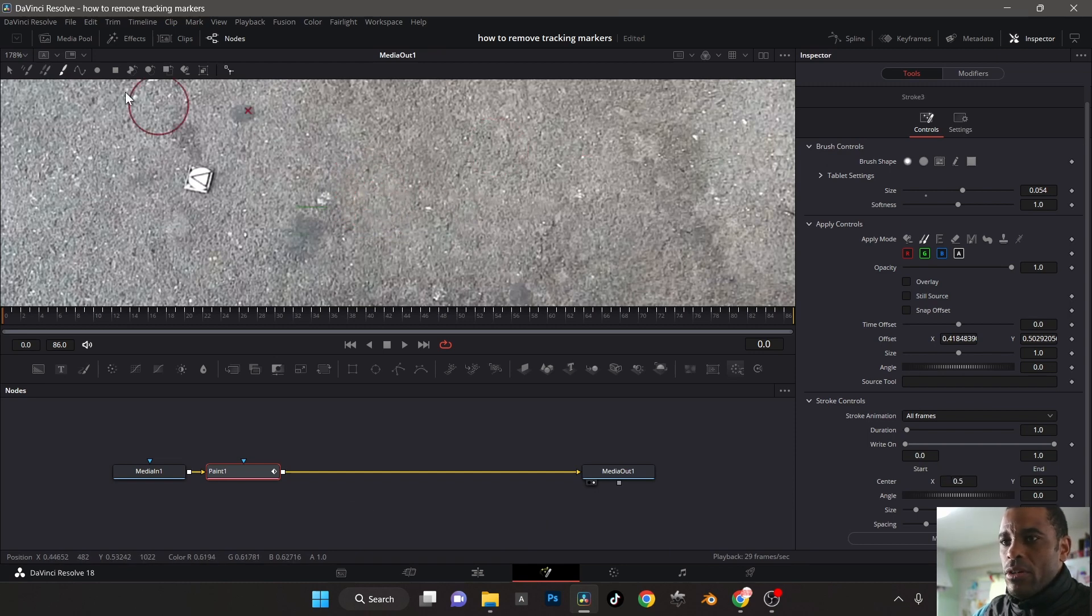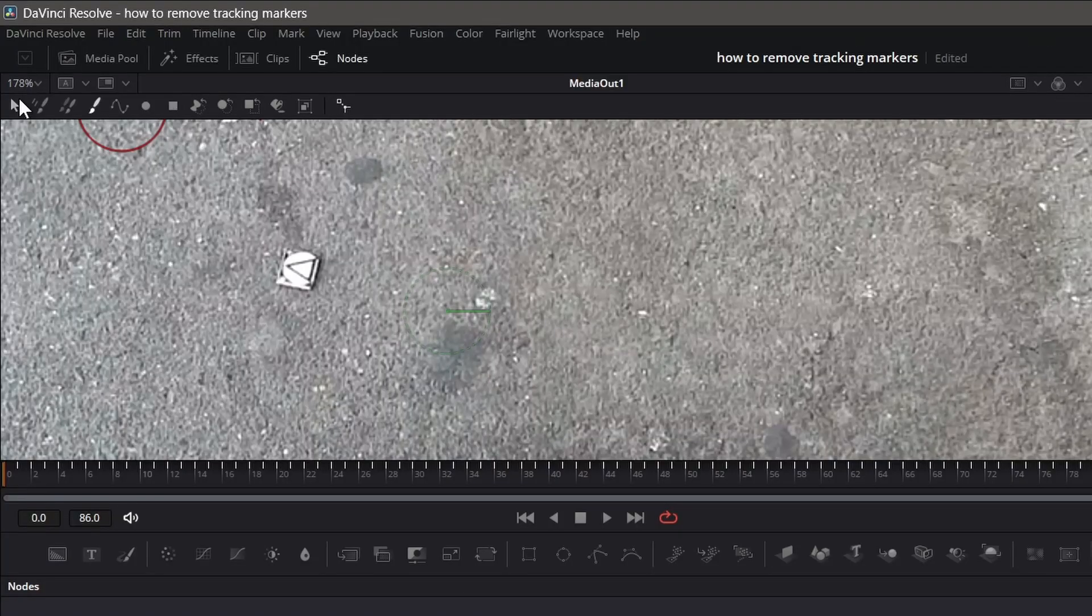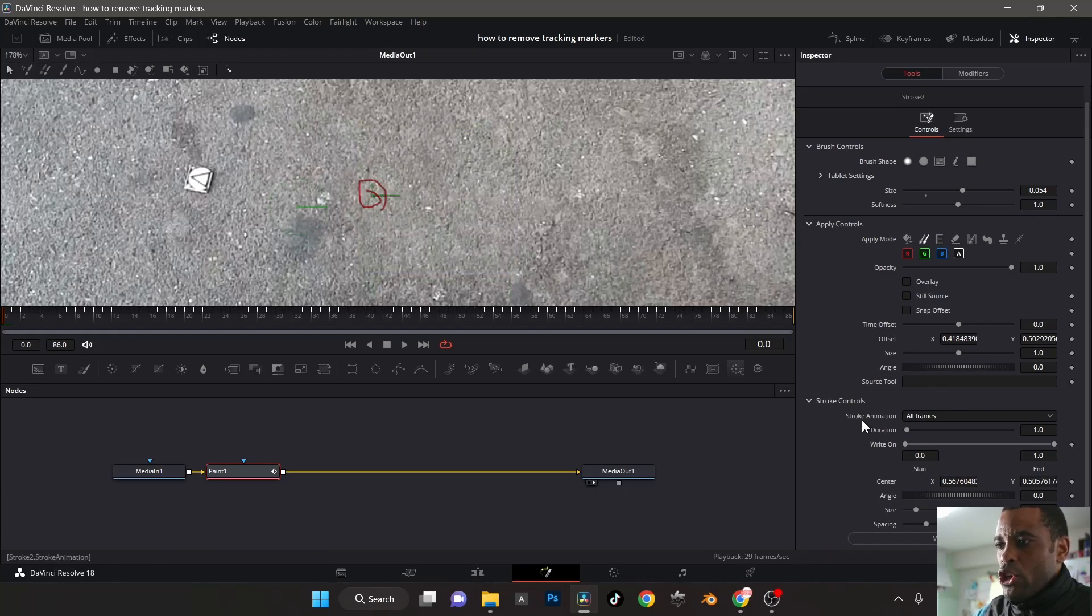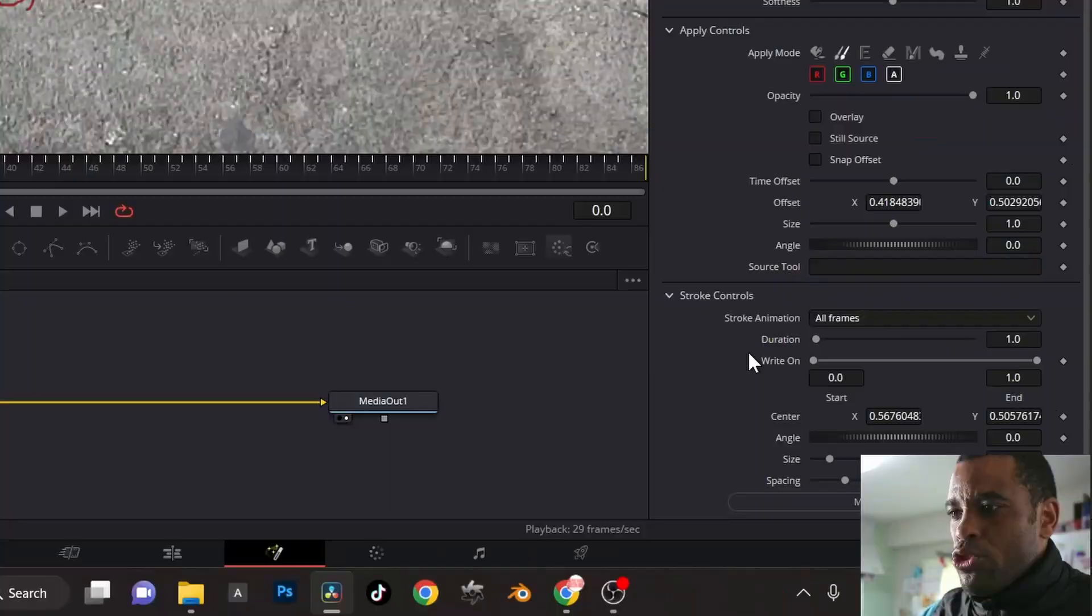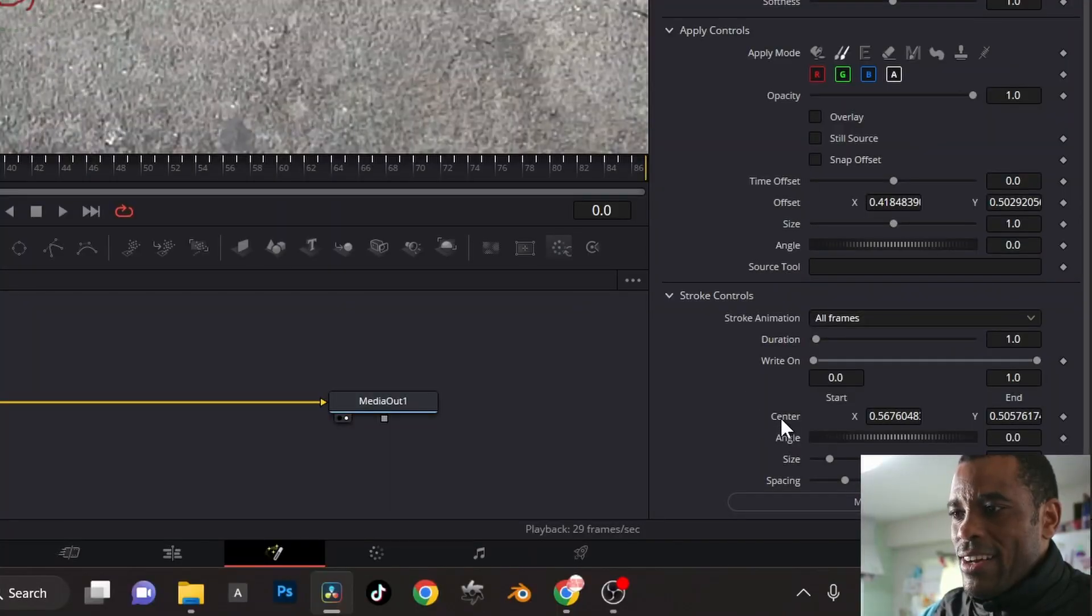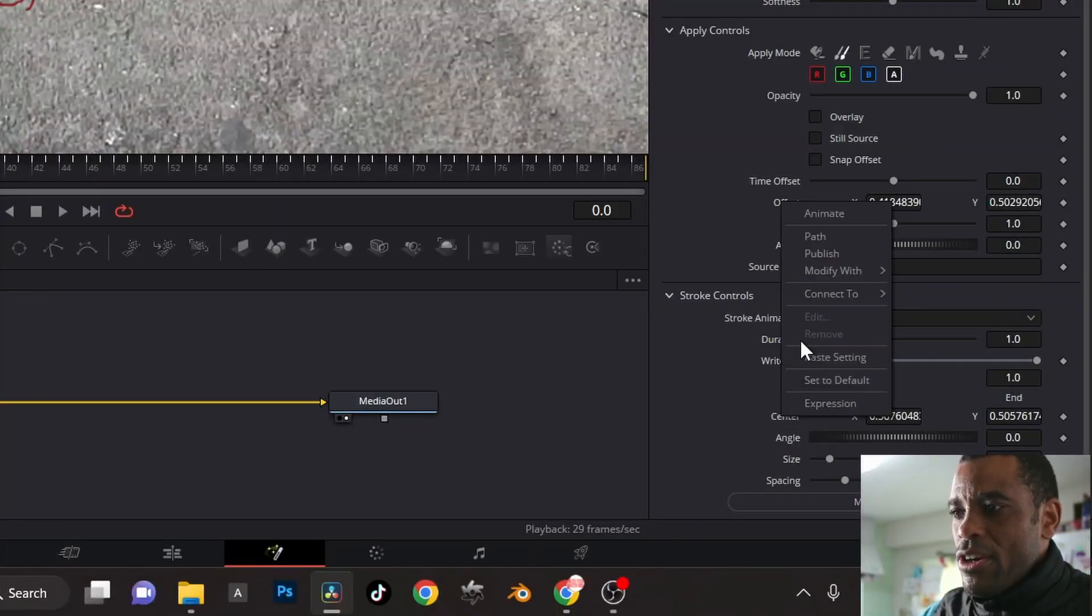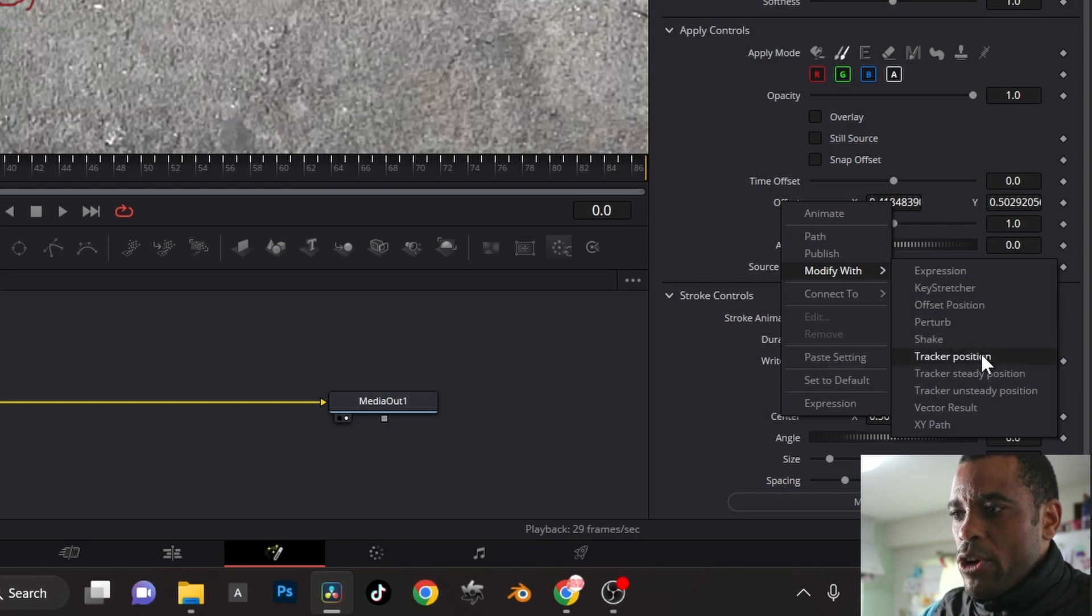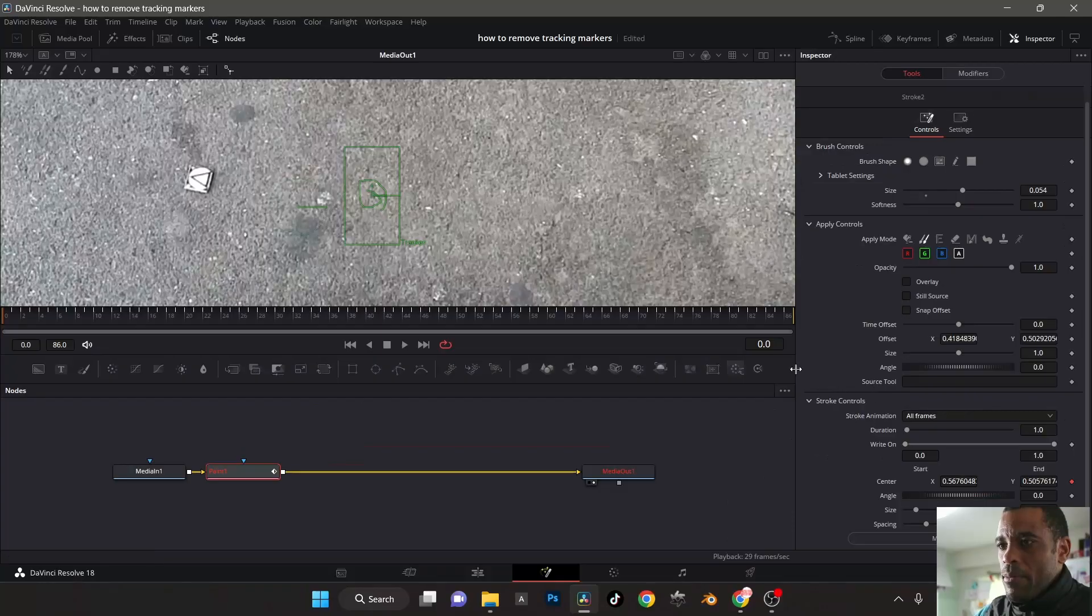Now go back to the pointer, select the area. There it is. Again, go down here to stroke controls, right? Click on center, modify with tracker position. There's my tracker.